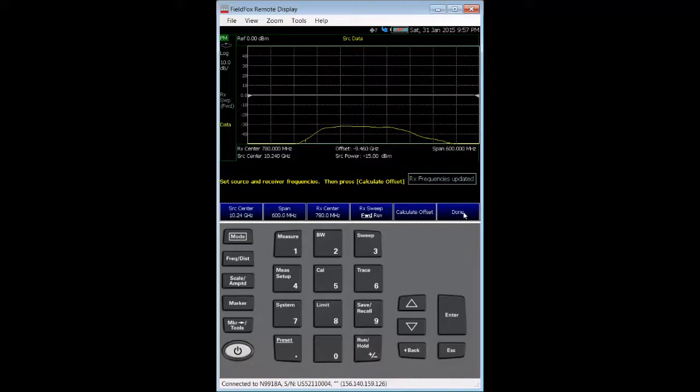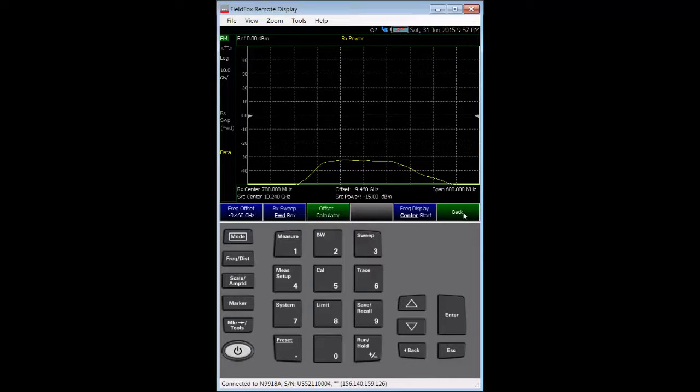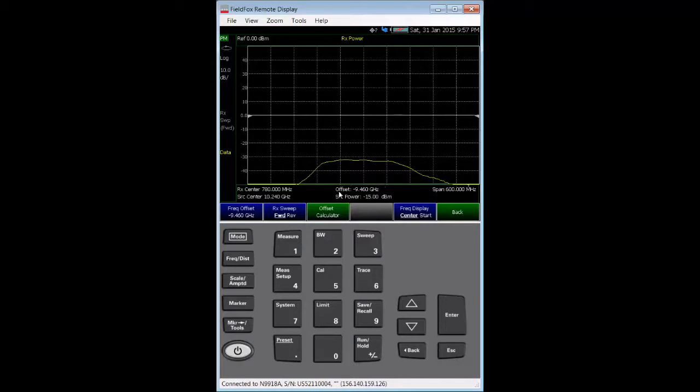Then, I poke the calculate offset soft key. After that, press done. And then, we'll set the frequency offset at the bottom of the graticule is calculated to be negative 9.46 GHz.